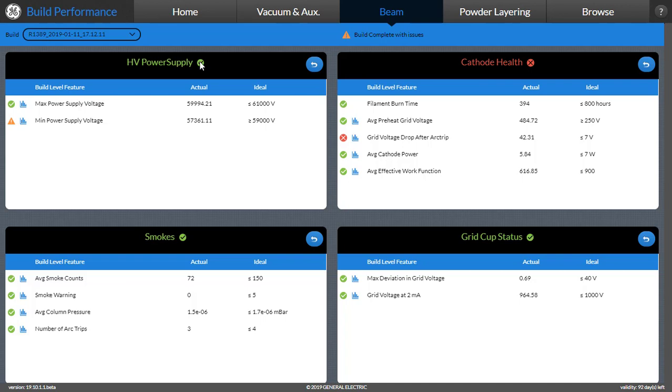The performance of the high volume power supply. The performance of the cathode, which is red here. The performance of the grid cup. As well as an important aspect known as smokes.